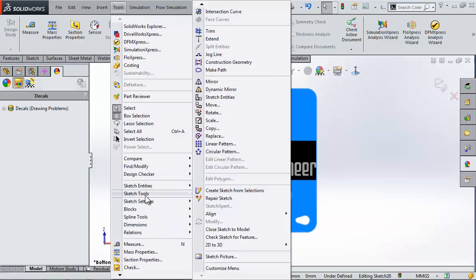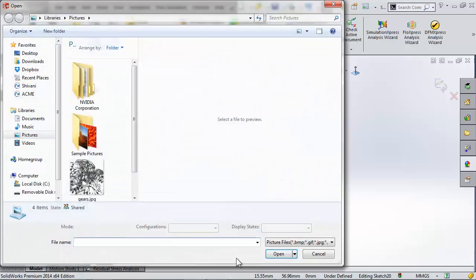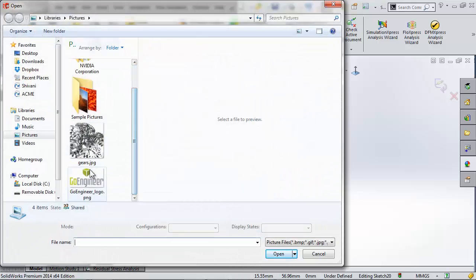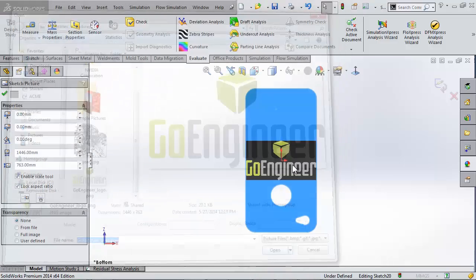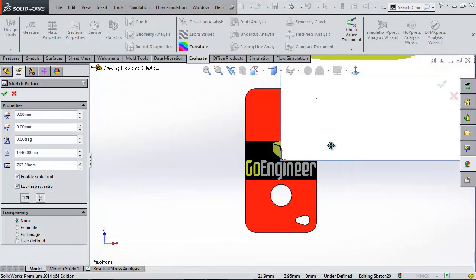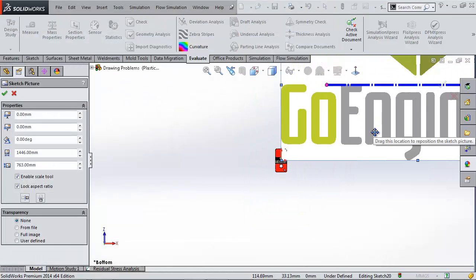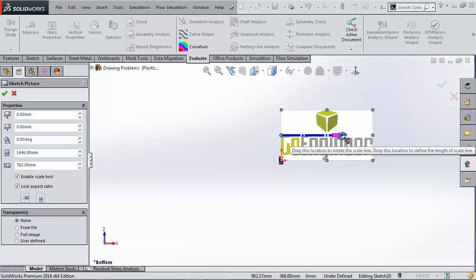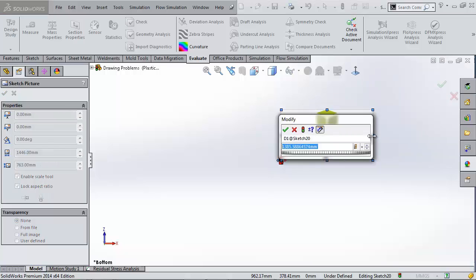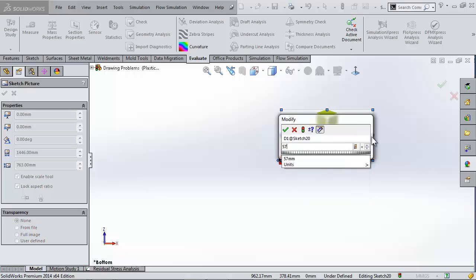After doing that I'll go to Tools, Sketch Tools, Sketch Picture and again choose my logo from my files. This time my picture did not automatically size and I'll have to use the scale tool to scale down my logo. 57 millimeters should be good.